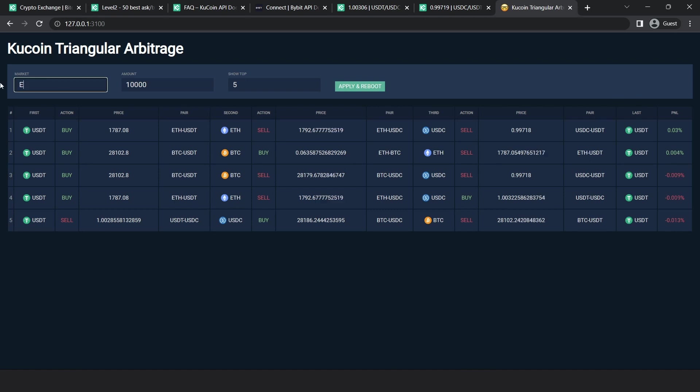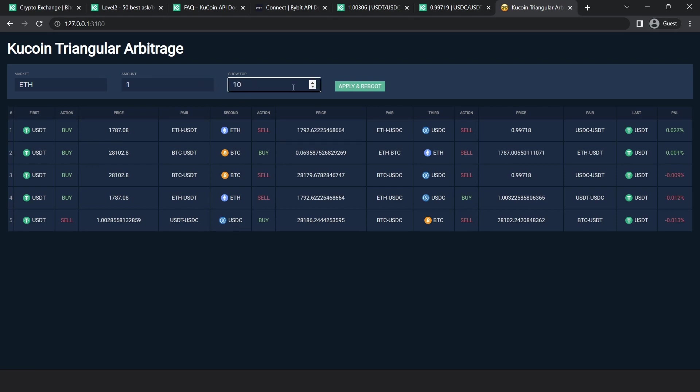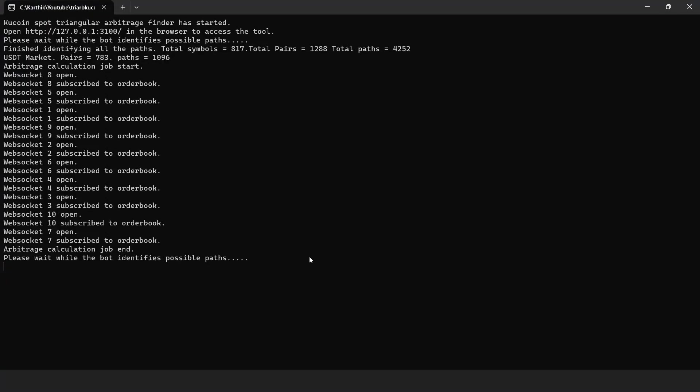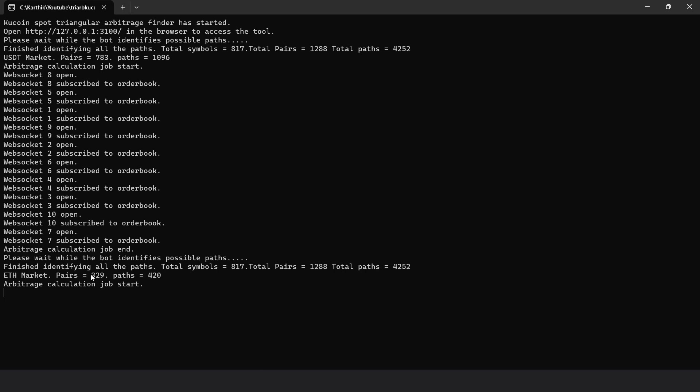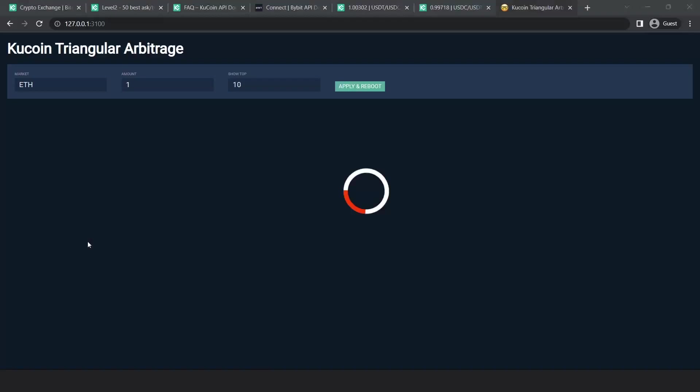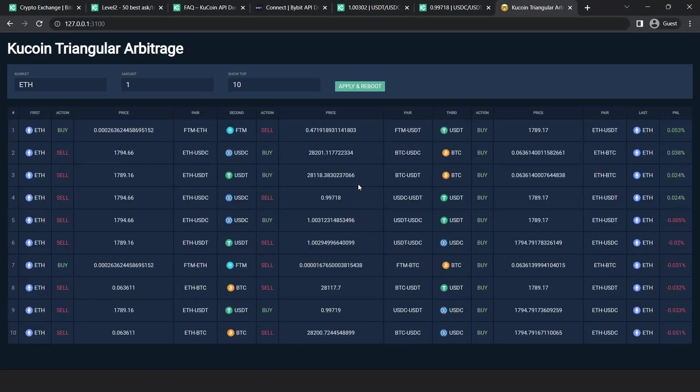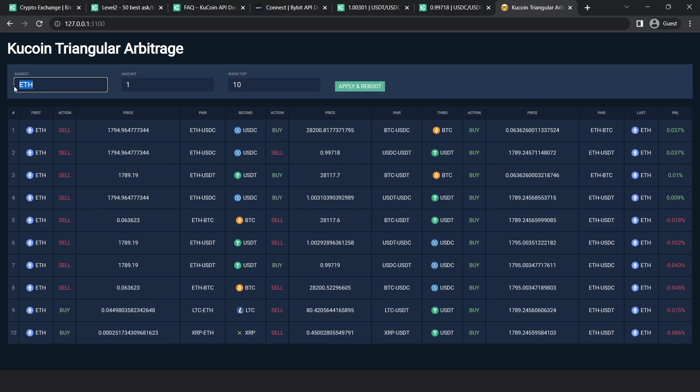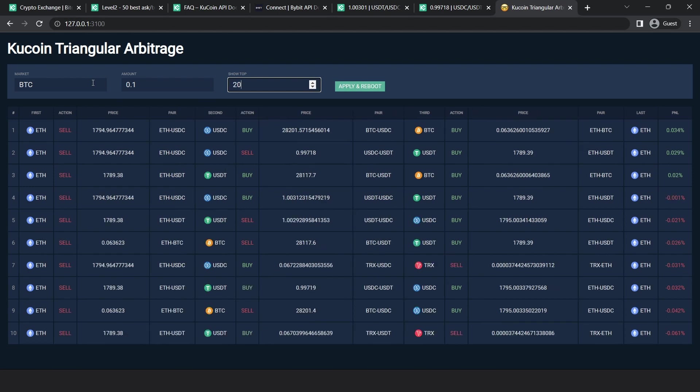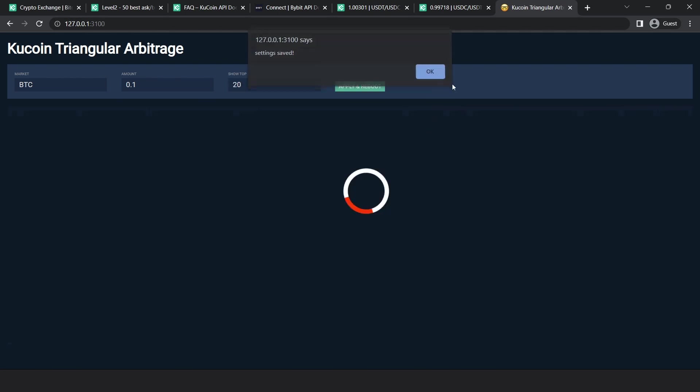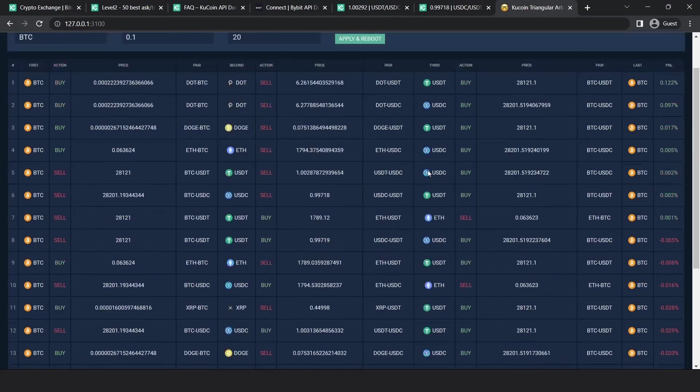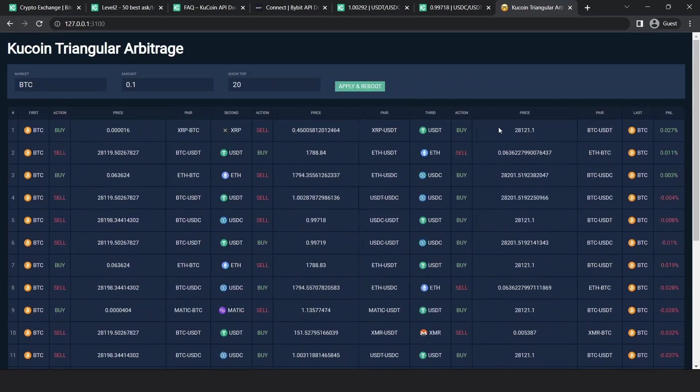Now, let's try for a different market. So let's try for Ethereum and let's run for one Ethereum and show top 10 entries. Hit apply and reboot. If you go back to the terminal, let's see how many paths are there for Ethereum. 329 pairs and 420 paths. So the bot should establish connections. All the connections are established. Now you should see the results. So these are the results for Ethereum. You can see the starting pair is Ethereum and the last pair is Ethereum. And these are the P and L values for these opportunities. So you don't have to run it just for USDT market. You can run for any market. So let's try for BTC. I want to try for 0.1 BTC. And let's take 20 results and apply and reboot. It takes a few seconds. So now you see the results for BTC.